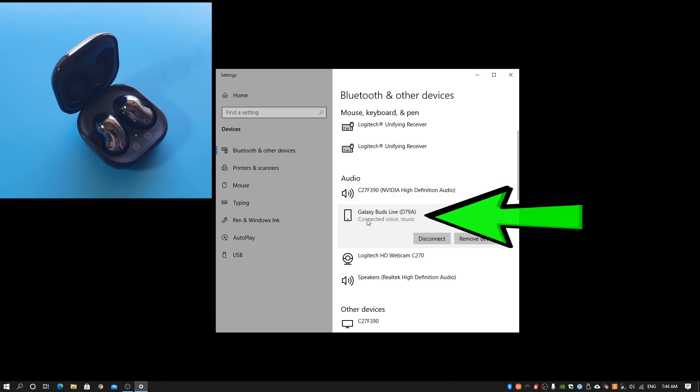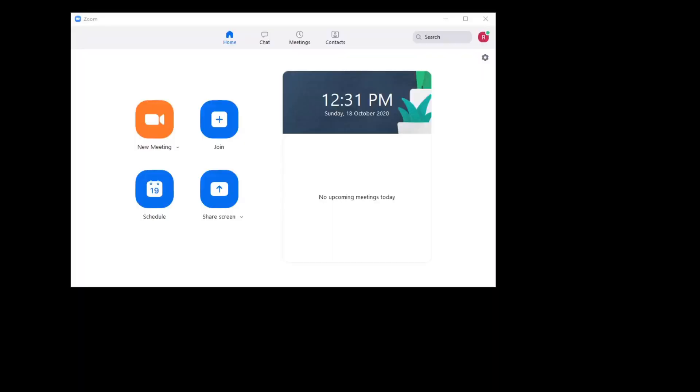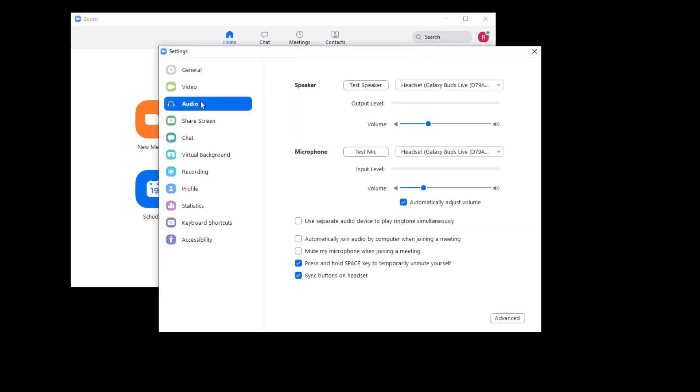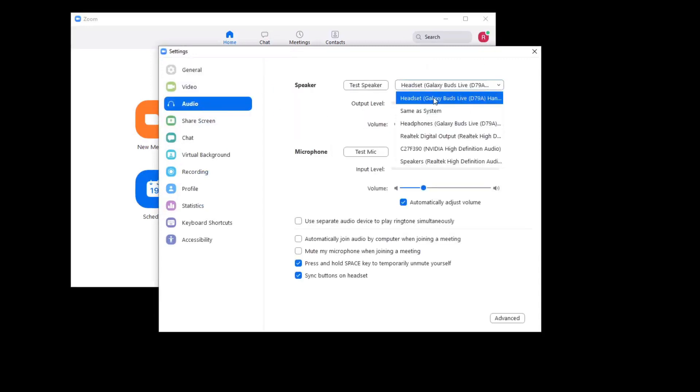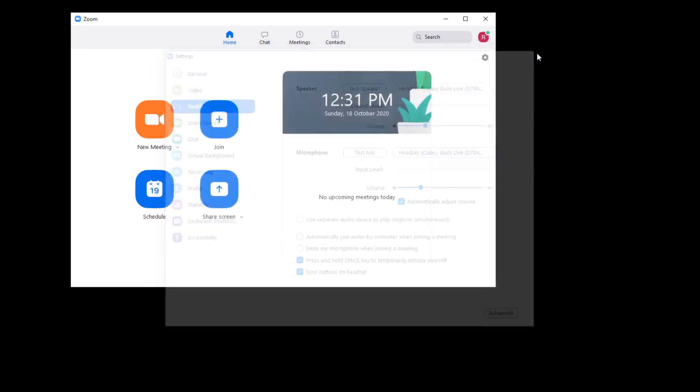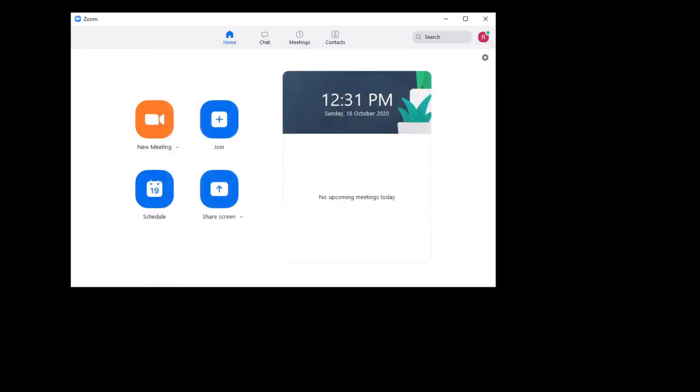The Galaxy Buds are automatically detected in Zoom. The Galaxy Buds Live has both the audio music and headset Bluetooth channels. The headset microphone is also detected. Everything works. So far, so good.